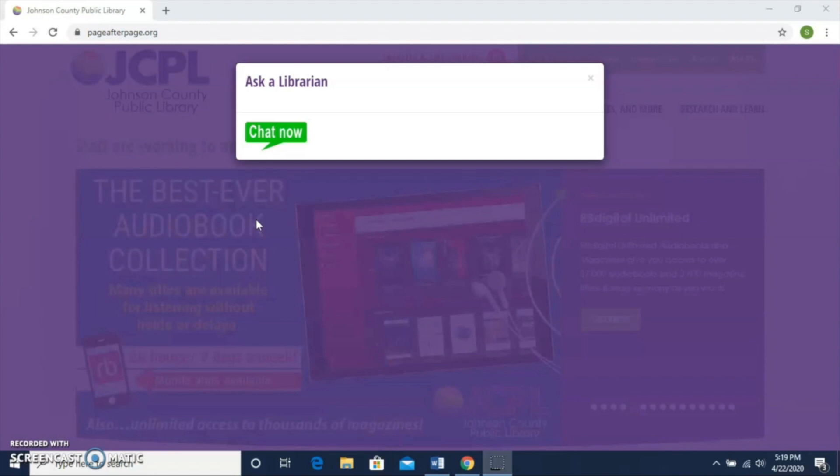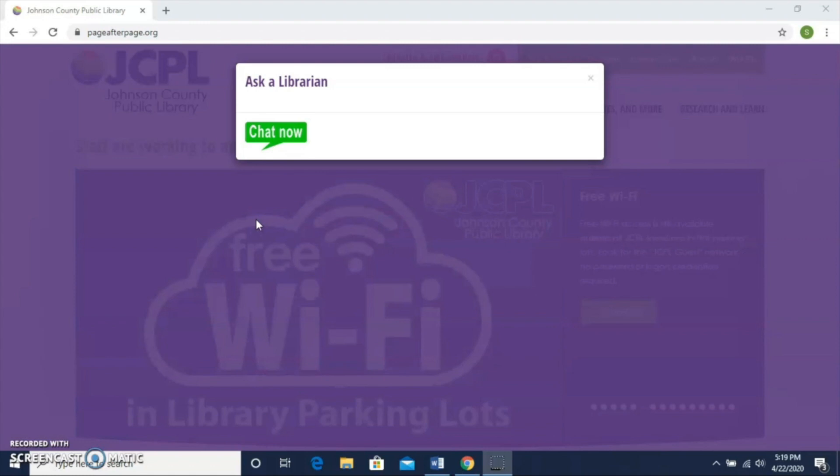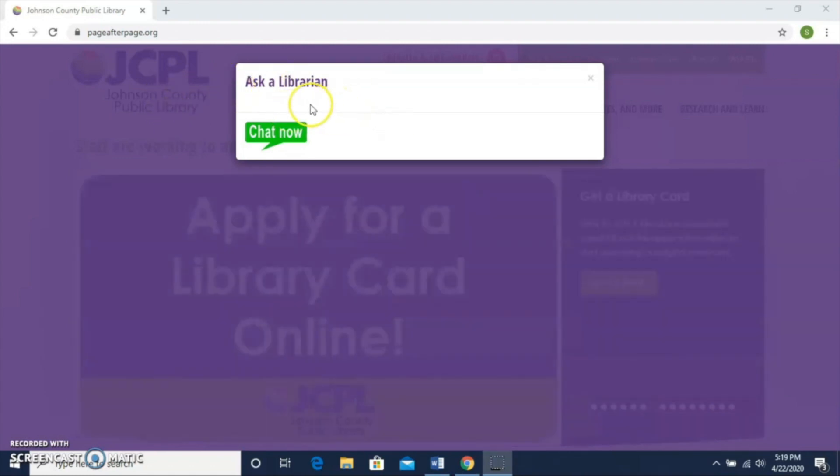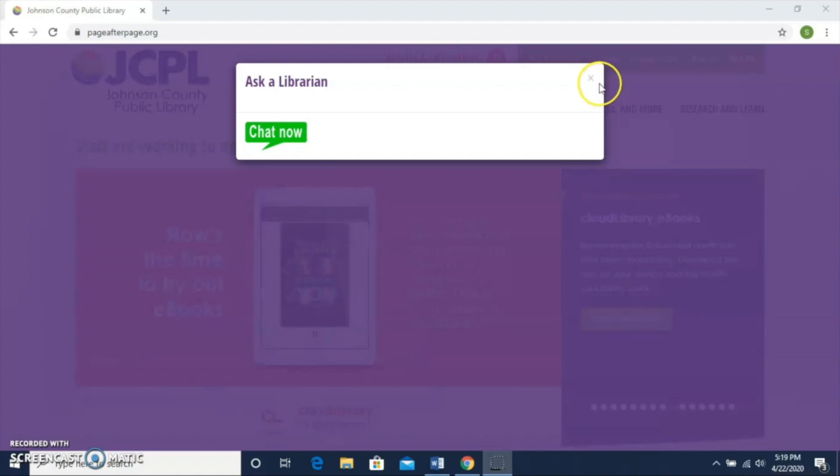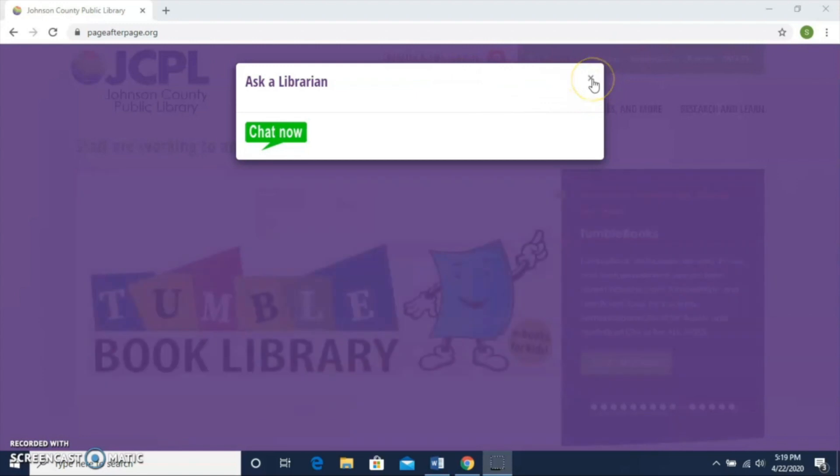To get started, I've come to our homepage at pageafterpage.org. You'll notice right away there's this Ask a Librarian Chat Now box here. You can use that to ask any questions you have, whether it's about your account or questions on things that I cover in this tutorial. Feel free to come back here and use that option to chat with a library staff member.